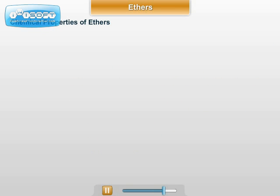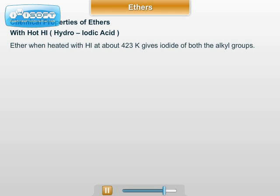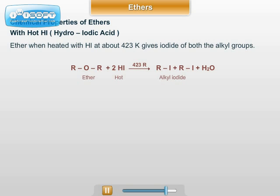The next chemical property of ether is the reaction with hot HI. Ether when heated with hot HI at about 413 Kelvin gives the iodide of both alkyl groups. The general reaction is: ROR (ether) plus 2 HI, heated at 413 Kelvin, forms the iodide of both alkyl groups and water.